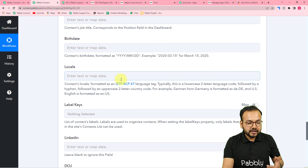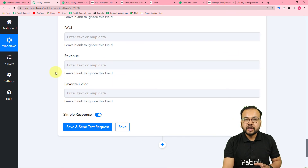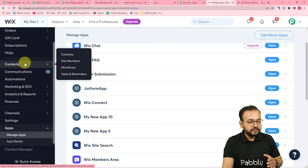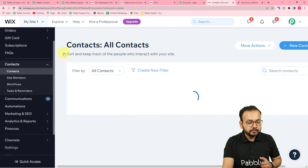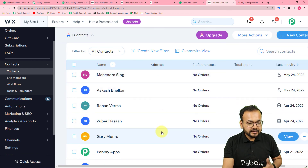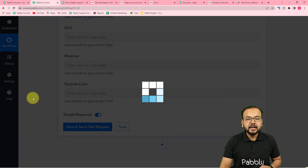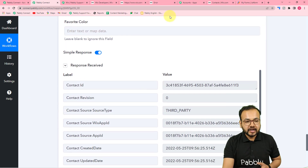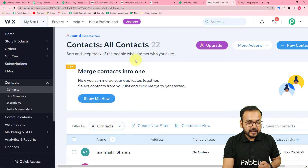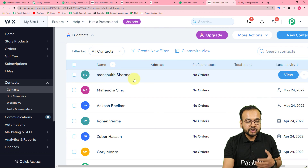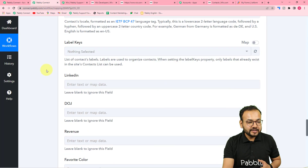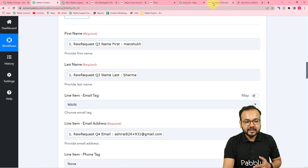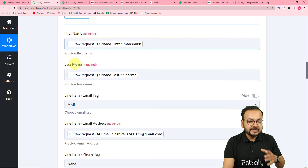Once all data is mapped from the trigger, click 'Save and Send Test Request' to check the connection. You can see a new contact is being added inside your Wix website in the Contacts section. After refreshing, a new contact named Mansook Sharma was added — the same contact whose data was mapped in the action step. This confirms automatic contact creation in Wix via Pabbly Connect.